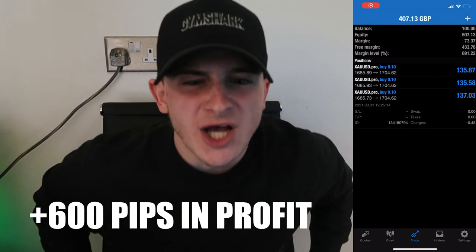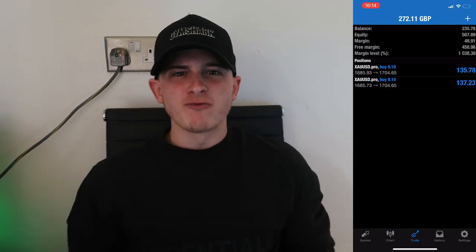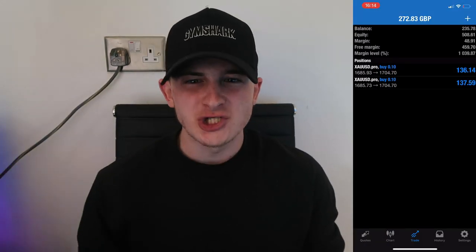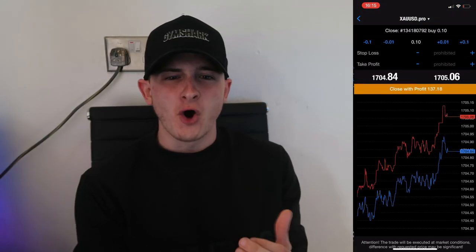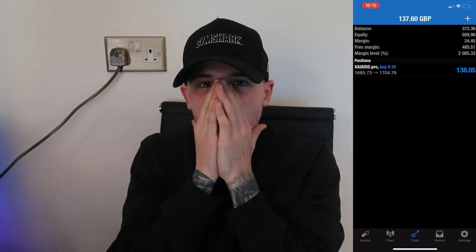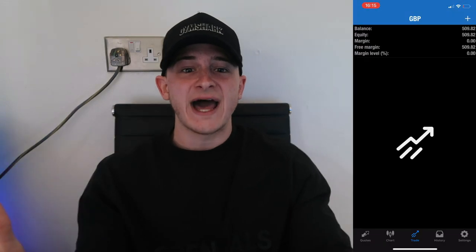This is the reason I made the video — I needed to show you how a 1685 entry essentially times-fived my account. A few moments later, 200 pips per position later, and we're running over £400 in profit from gold — absolutely insane, as shown on screen. Complete proof.